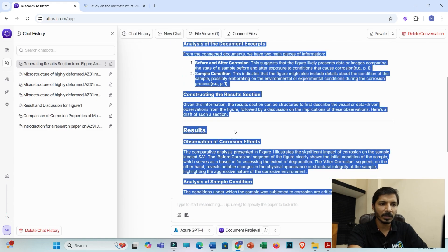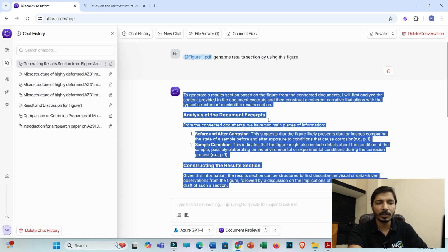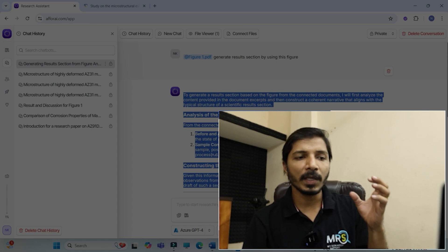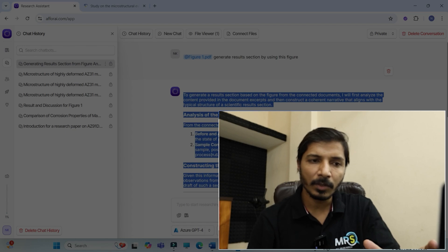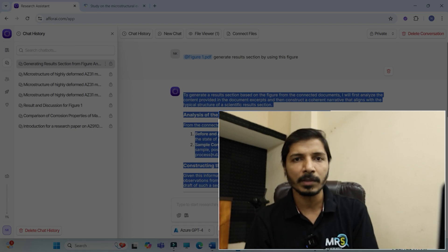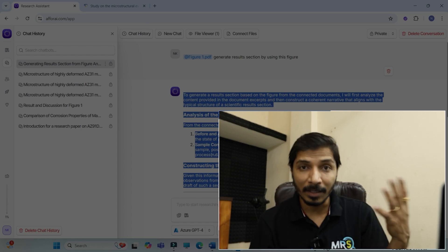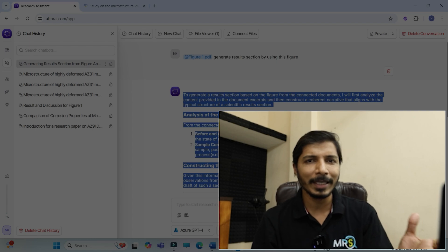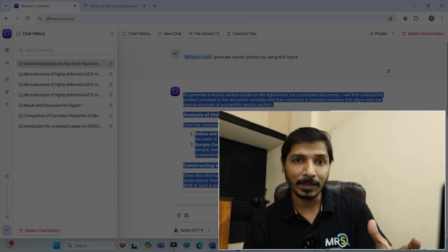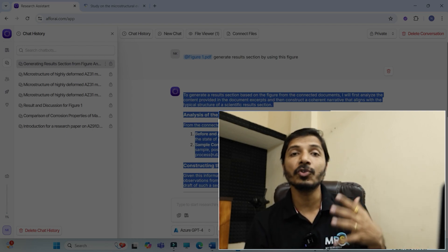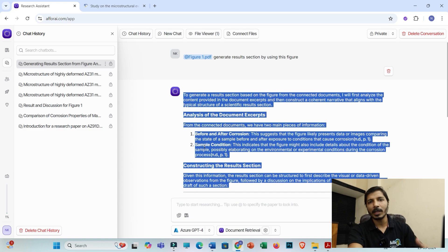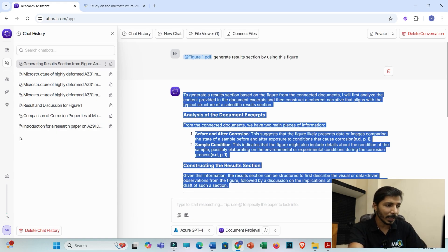Click 'send,' and you will be able to see the results section for this attached figure is generated. Go through this results very carefully — I never recommend you to just copy and paste. This is a great tool that will give you an idea, and it is always recommended that you take reference of this text and rewrite it in your own words. You'll also get a few different technical words here. In this way you can take reference of this generated text to create a unique results and discussion section for your research article.